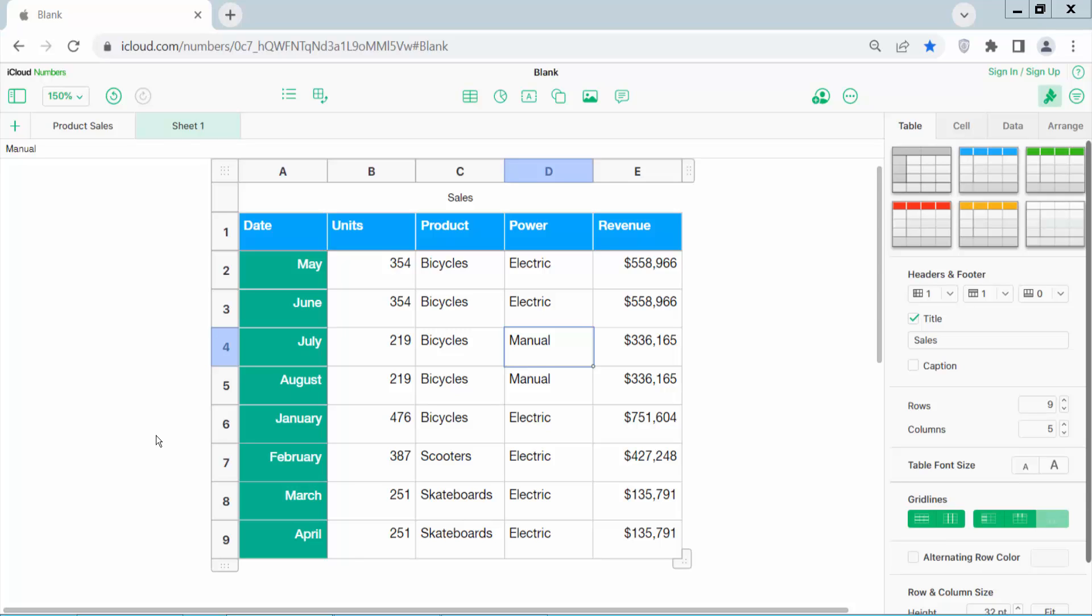Hello everyone. Today I will show you how to change or rename an Apple Numbers sheet. Open your Apple Numbers sheet.